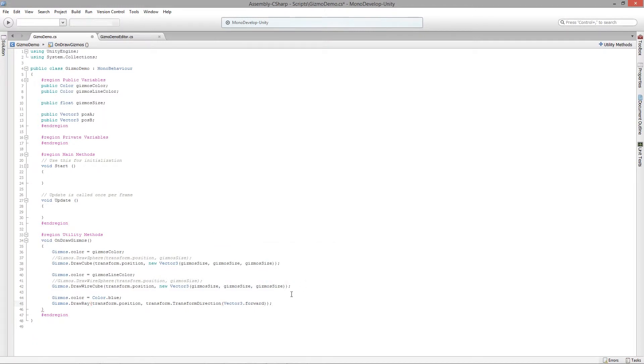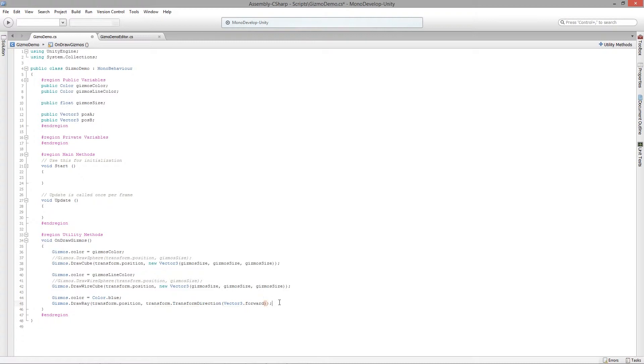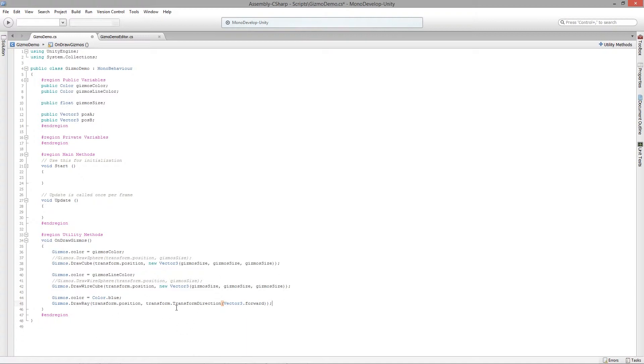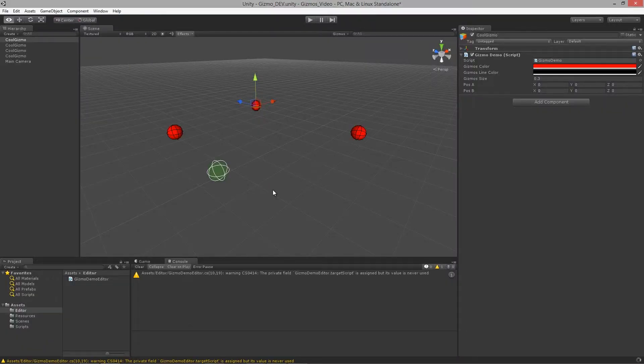If you aren't familiar with the transform.TransformDirection, I would definitely recommend watching some of our intro to controllers for Unity as that goes into more detail about how to build up vectors to create motion for your characters and for all your controllers. So we're going to say transform.TransformDirection and get that forward direction and make it blue.